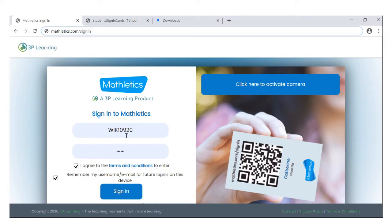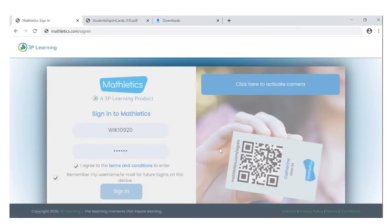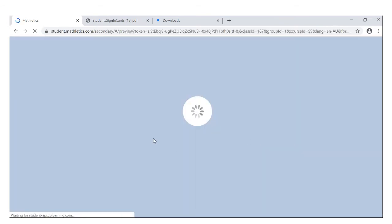Type in your username and your password, tick these two boxes and click sign in. And you're done, you are in Matheletics now.